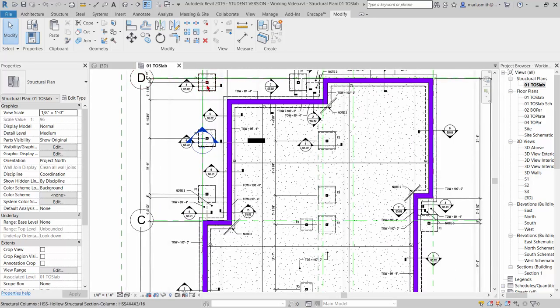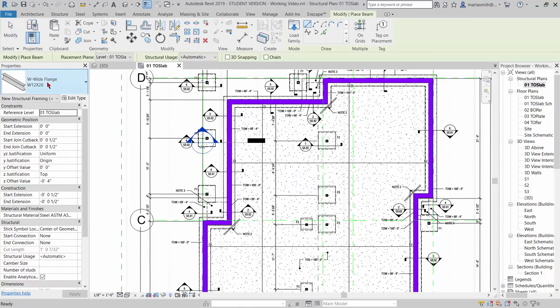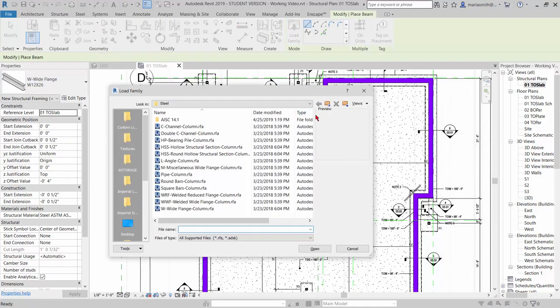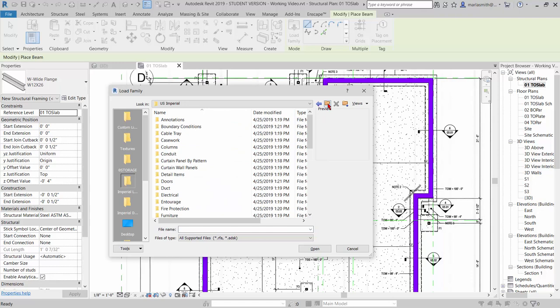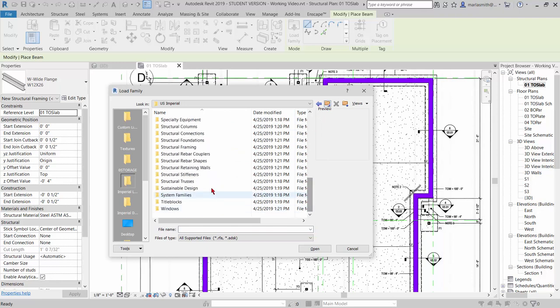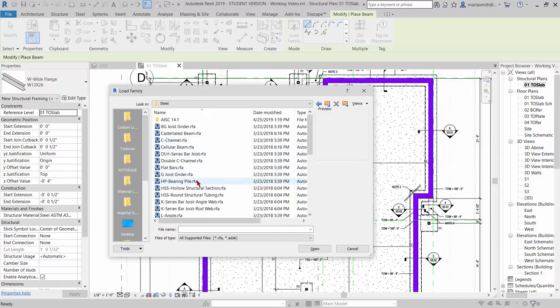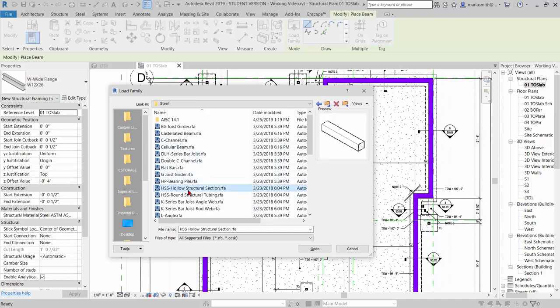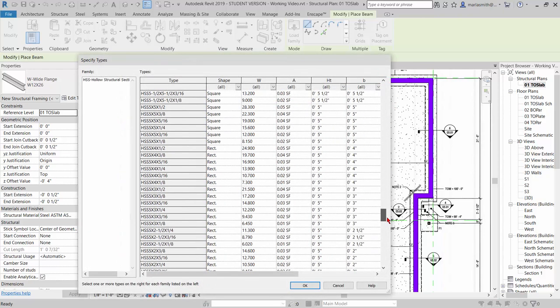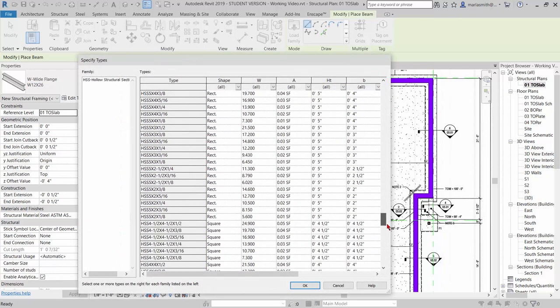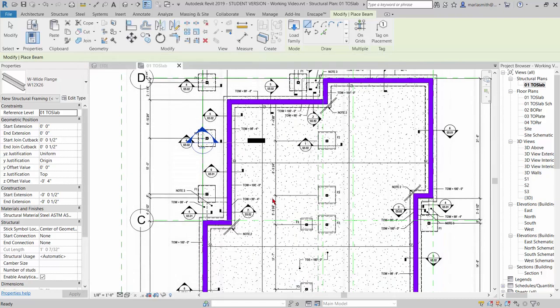We can't use columns as beams, so I'm going to go to Structure and Beam, and we got some wide flanges, but I'm going to go to Load Family. I am going to go up out of the columns and down to Structural Framing, which is what we need for beams, and go to Steel, and you'll see that there is an HSS in there as well. So I'm going to click Open, and I need to load the four by four by three sixteenths. So there it is. And click OK.